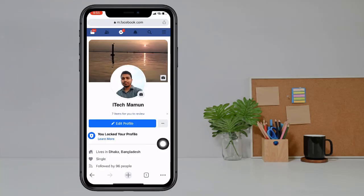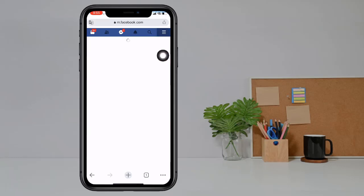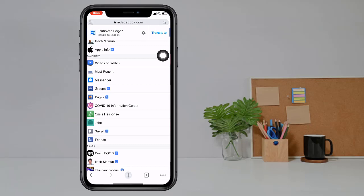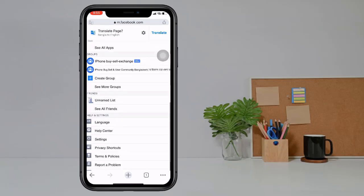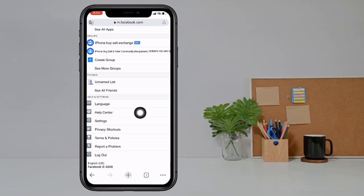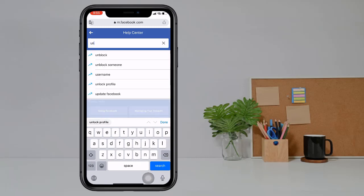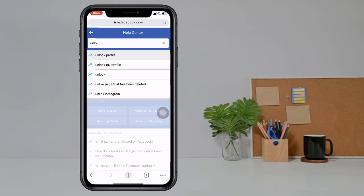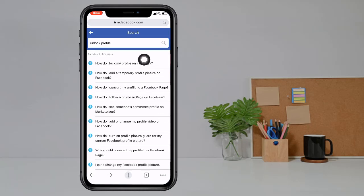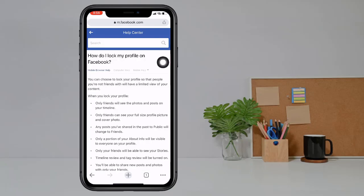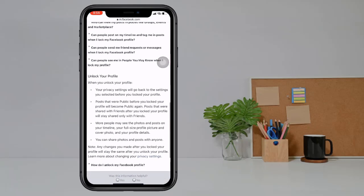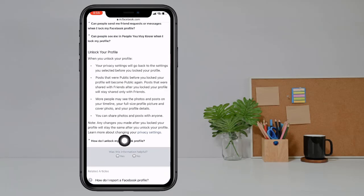Now we need to unlock the profile. Go back, click on it and swipe down, click on Help Center. Type here 'unlock your profile', then click on 'How do I lock my profile on Facebook?'